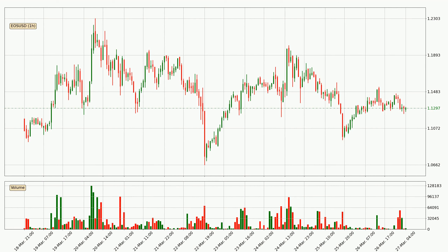If you are unfamiliar with the indicators, check out the explanation videos below. Looking at the EOS hourly time frame, the price moved only slightly to the downside with around 0.2% in the last 24 hours, with a current price of 1.13.